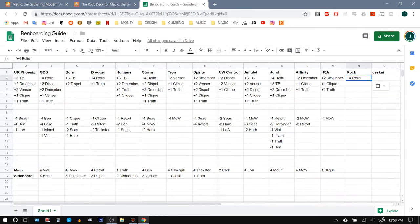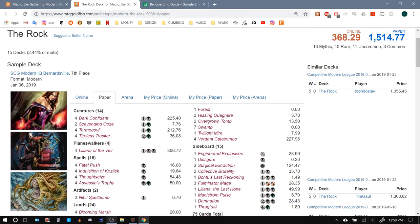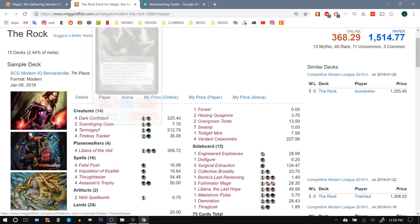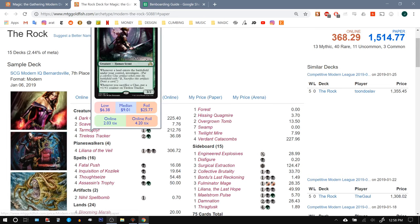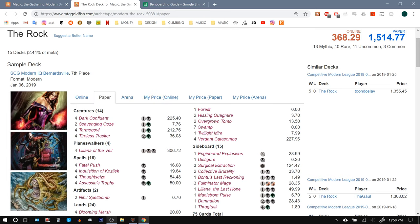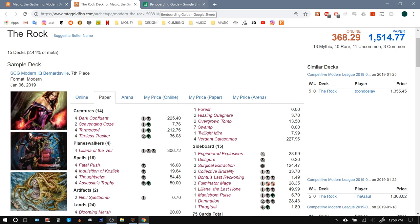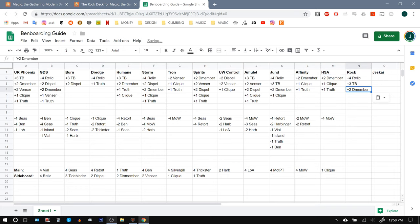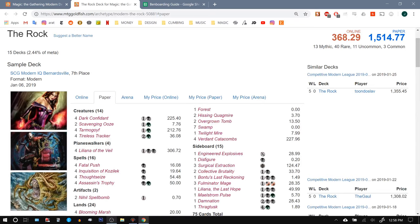Three Tidebinders is one of the big reasons that I added those guys. Tidebinder, really good against 10 of their 14 creatures. Not great against Dark Confidant, but we are going to bring in the two Dismembers.